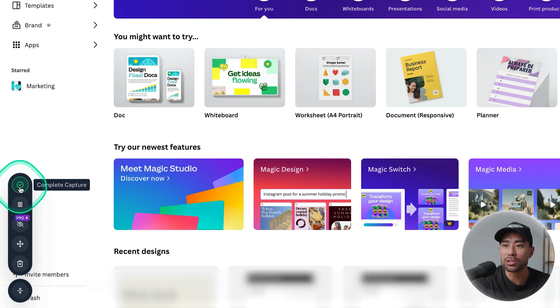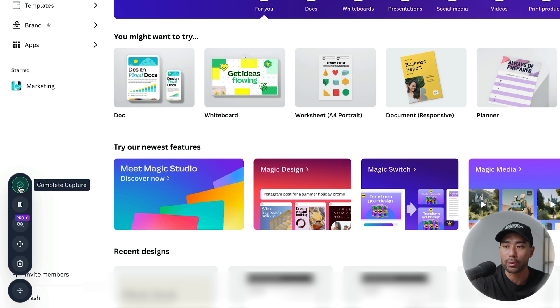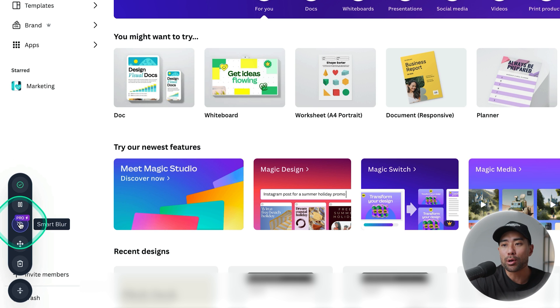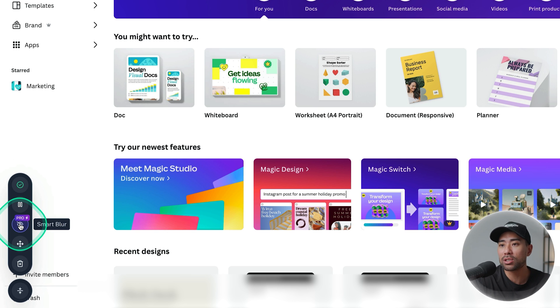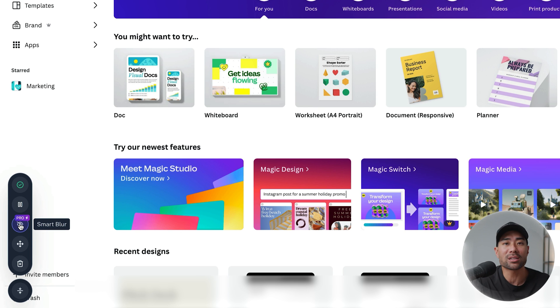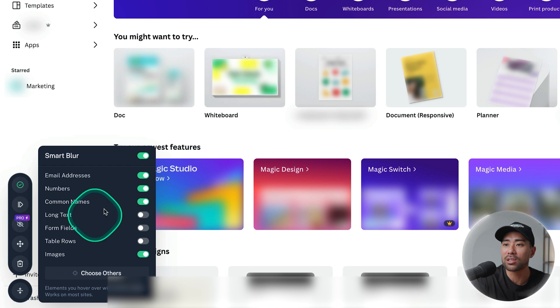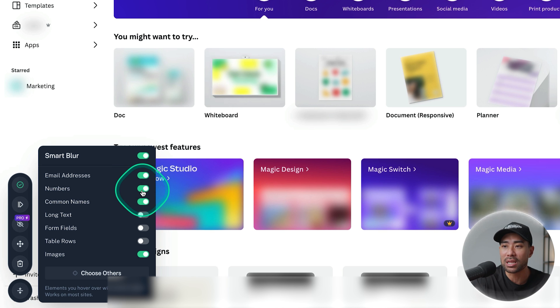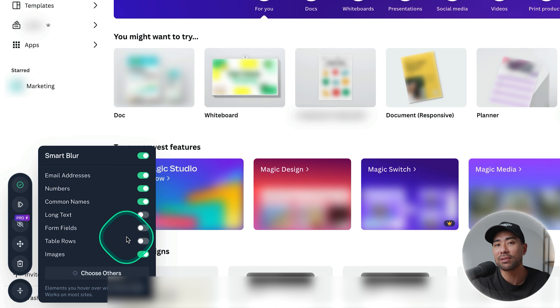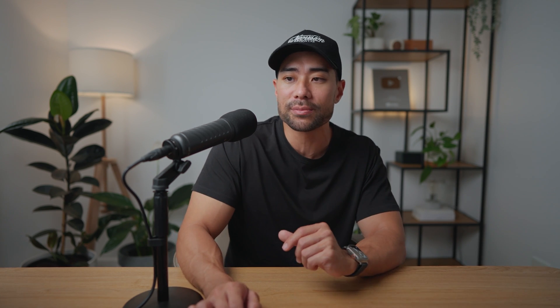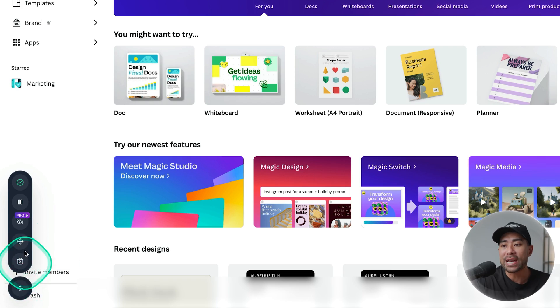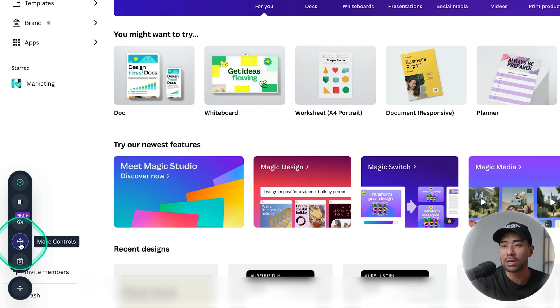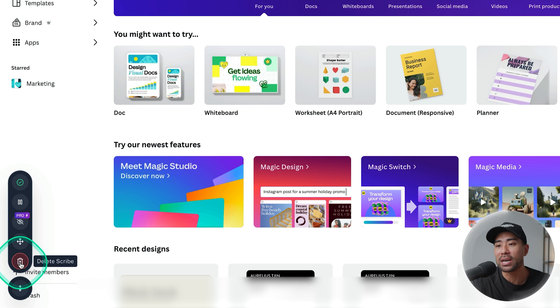You can also complete it. There's a pro feature called smart blur which will bring up redacting features so you can blur out things like email addresses, numbers and essentially sensitive information. But it is available on the pro plan only. We'll go through pricing and plans later on. You can move the actual control somewhere else or you can delete the Scribe and start again.